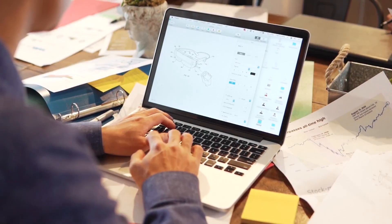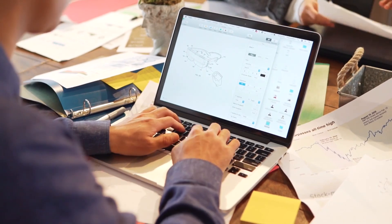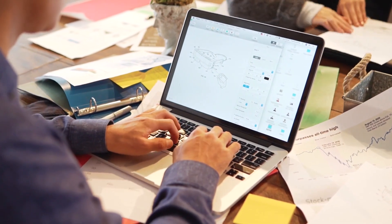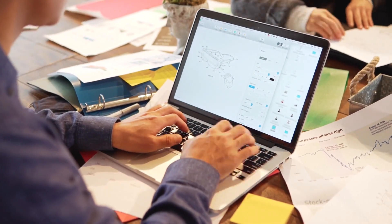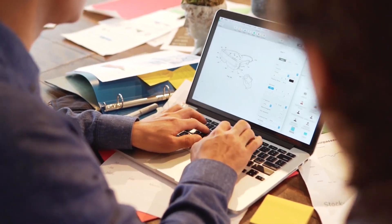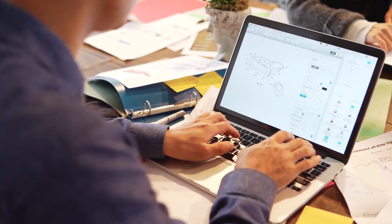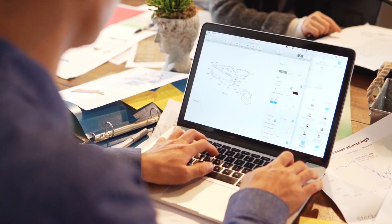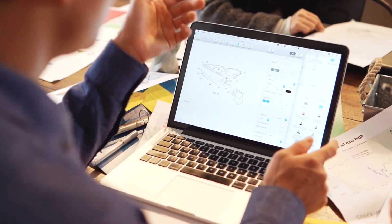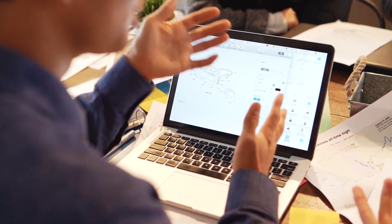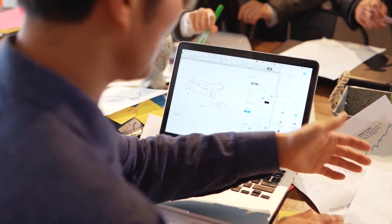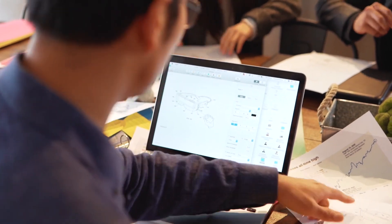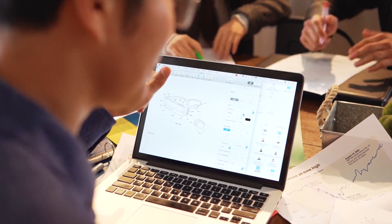There you have it. Five extraordinary AI tools that can revolutionize the way you turn your business ideas into reality. Which tool are you eager to try first? Share your thoughts down below, and let's spark up a conversation.